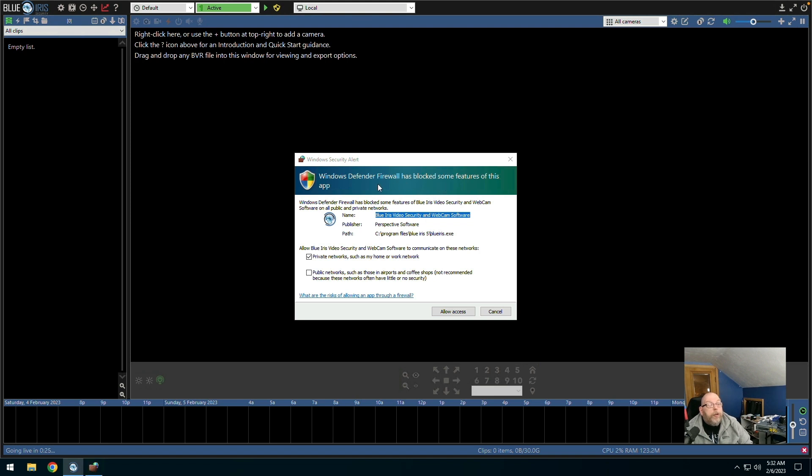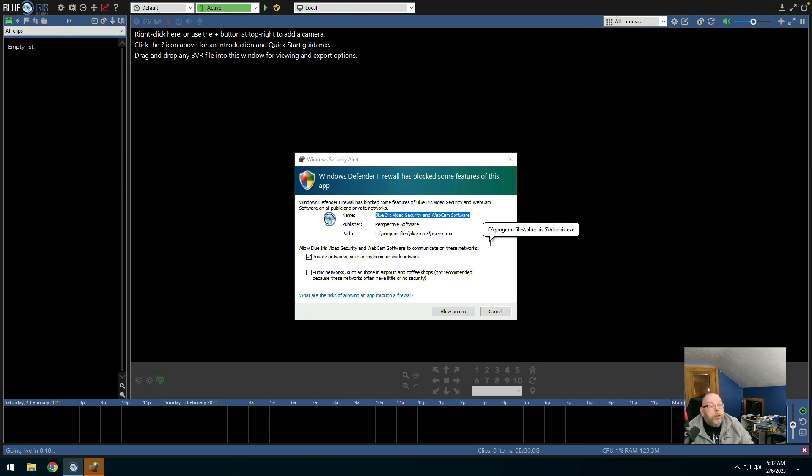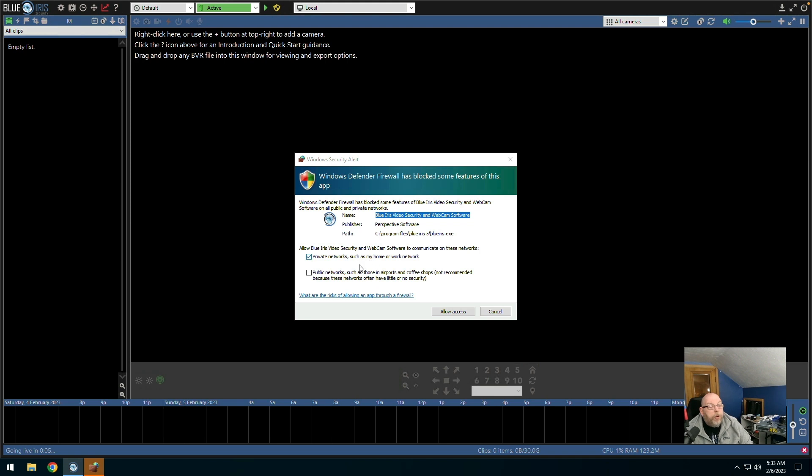Windows Defender firewall has blocked some features of this app. Allow Blue Iris video security and webcam software to communicate on these networks. And private network is fine.